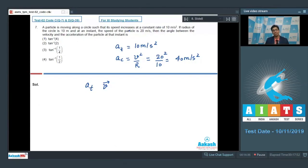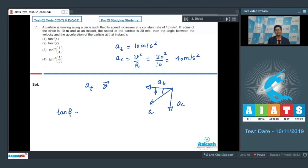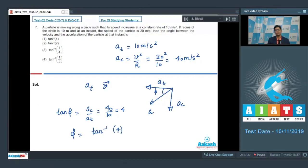The angle between the tangential acceleration and the net acceleration can be found from a vector diagram. Tangential acceleration and centripetal acceleration are mutually perpendicular since tangential and radial directions are perpendicular. The net acceleration lies between them. Using tan φ = Ac/At = 40/10 = 4, so φ = tan⁻¹(4). Therefore, the correct answer is option number 1.